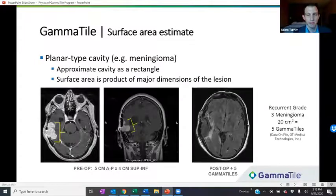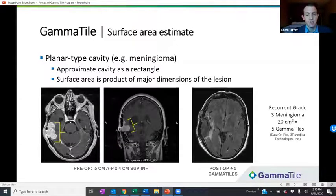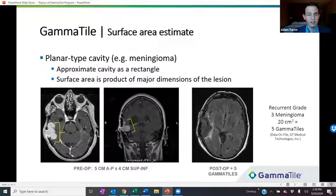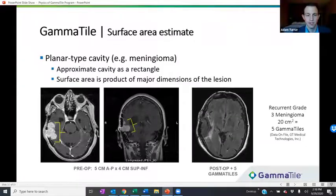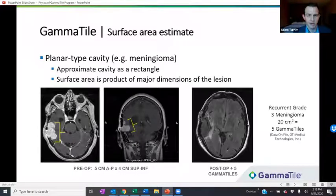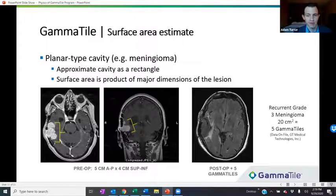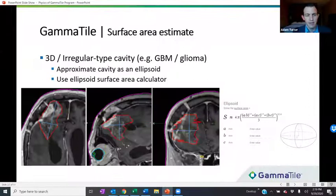I'll go through a few recommendations for how to estimate surface area. The first couple are rough approximations that work very well clinically. If you have a tumor type that's more planar and rectangular — like a meningioma on the surface of the brain — you can approximate it as a rectangle, where the surface area is simply the product of the major dimensions of the lesion. In the example shown, a tumor with a five centimeter extent on the axial slice and about a four centimeter extent on the coronal slice gives about 20 centimeters squared. Divide by four and you get five Gamma Tiles — which is what was used for this patient.